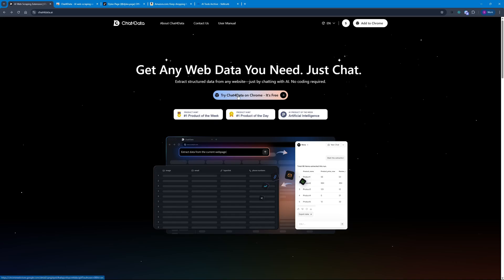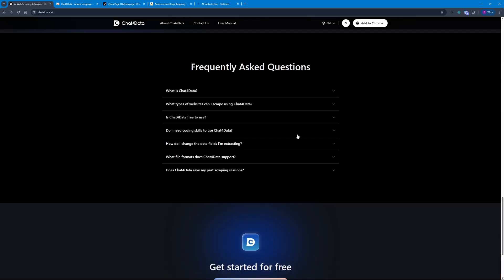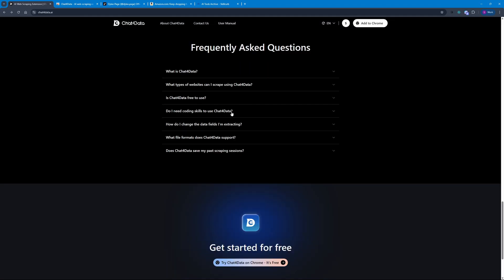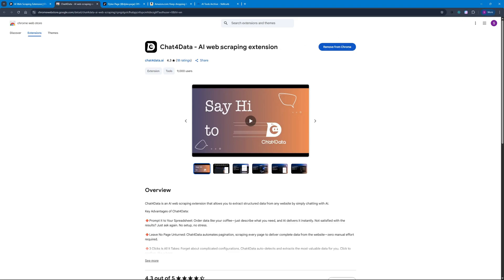You can try Chat for Data on Chrome and it's free. If you go down to the FAQs, you can see that new users get 1 million free tokens to test it out, and after that you can top up with just one dollar per million tokens, which is really cheap. This is basically completely free. So there you go — it is installed, let's get started with testing.